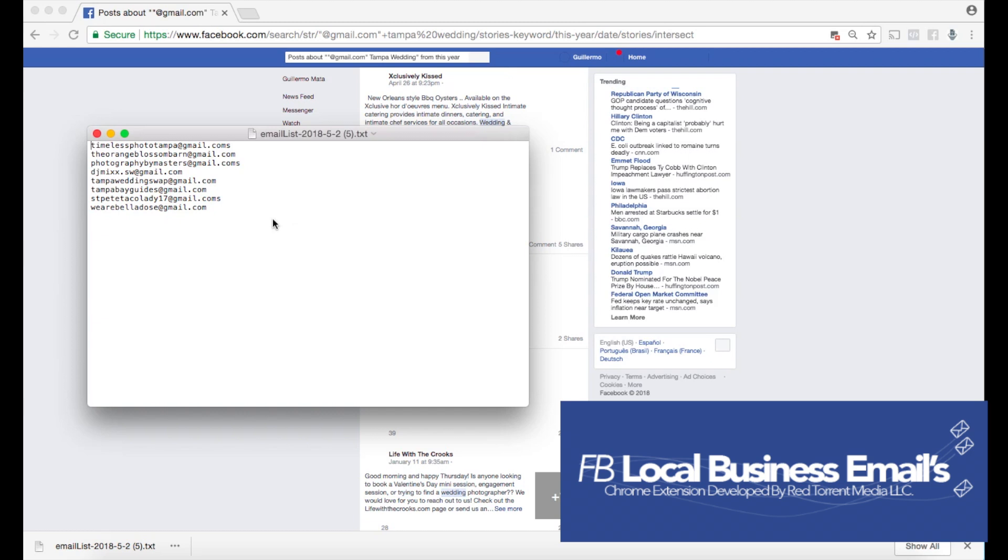As I mentioned, you're gonna see DJs, weddings, and all types of variety of emails here. Even photographers. That's awesome.